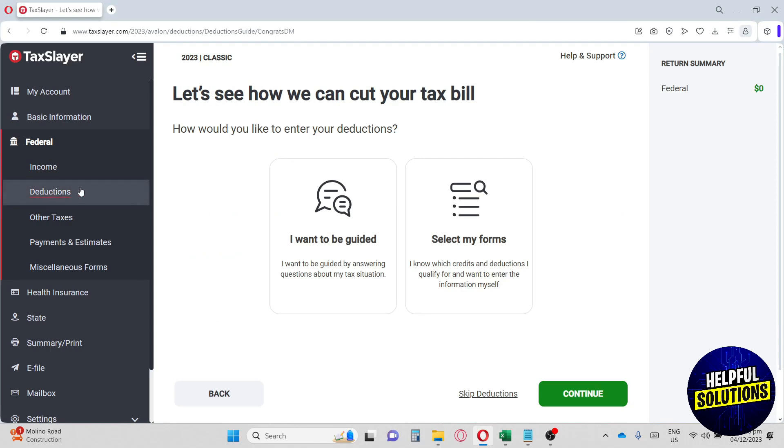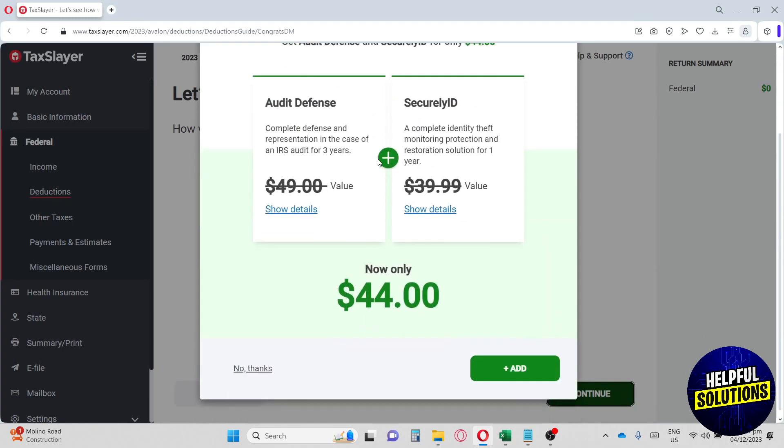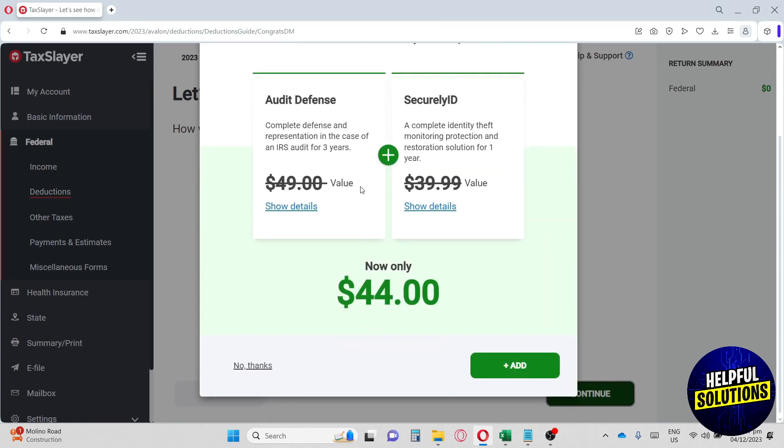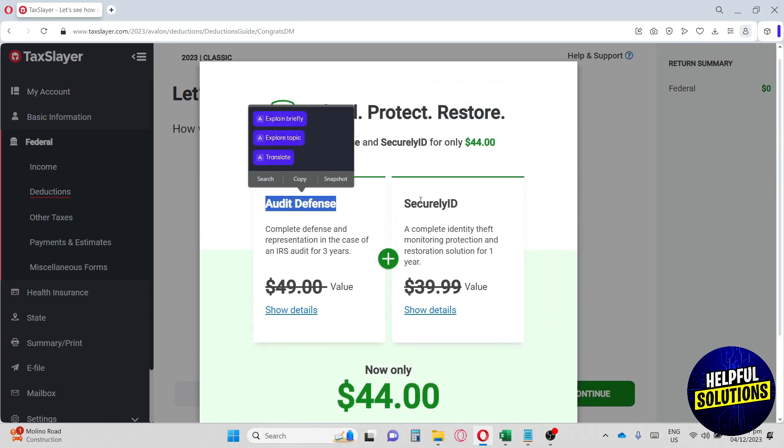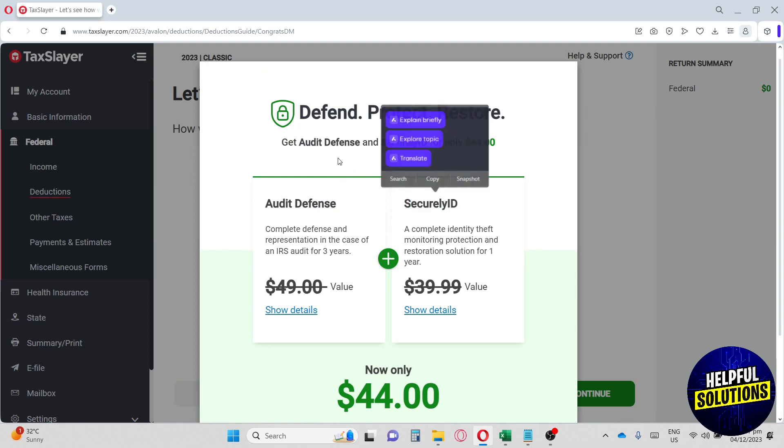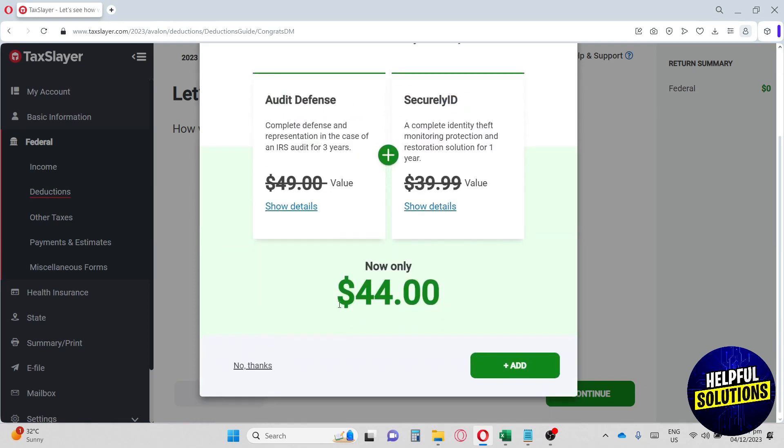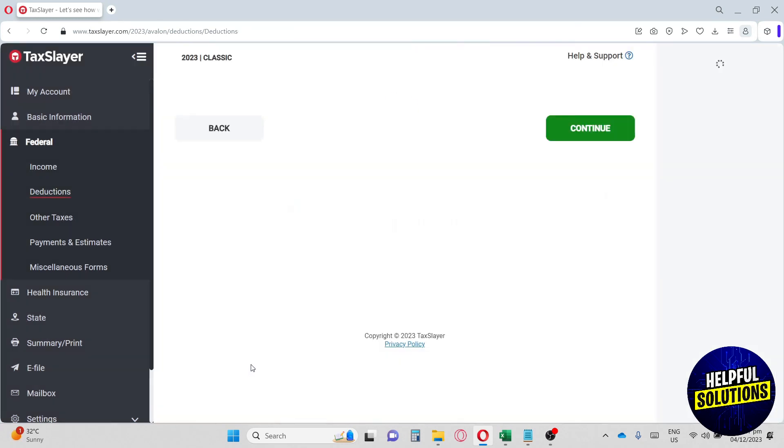Same thing with the deductions. You can have here, select my forms. From here, you will have an option to defend, protect, and restore. So they have this feature for audit defense and security ID. They have a discounted price and it will cost you only $44. But as of now, we're going to go for no thanks.